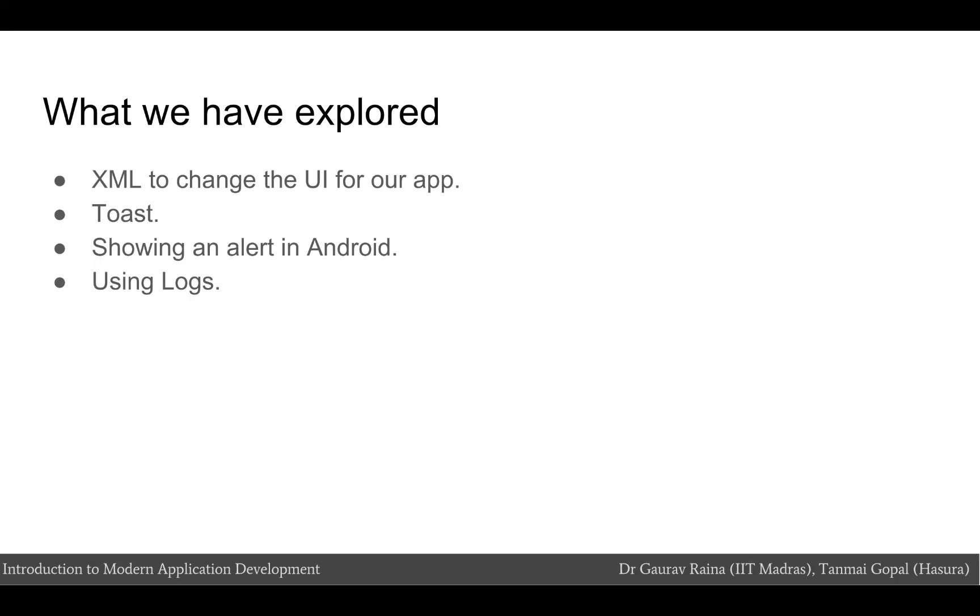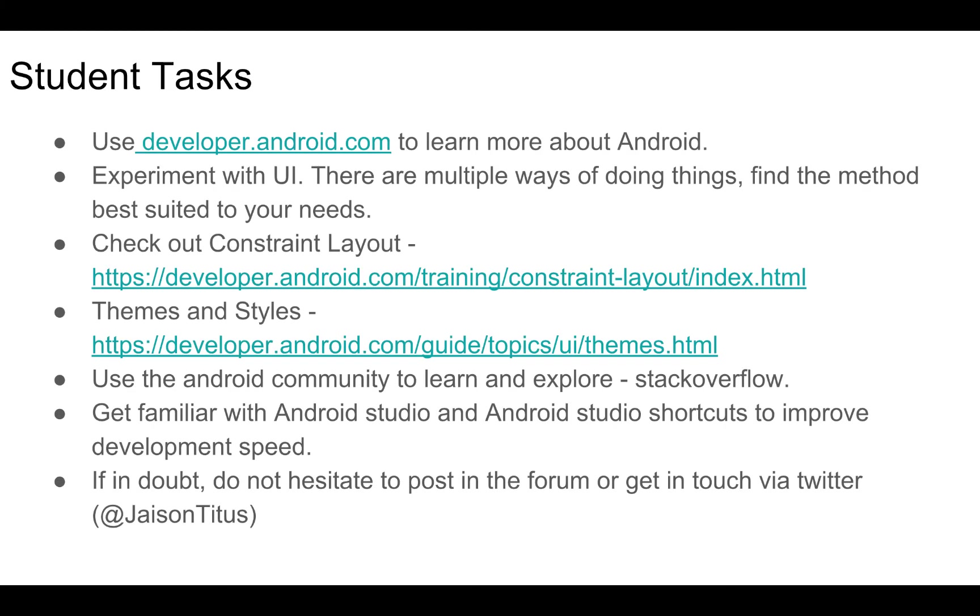With this we come to the end of this module. In this module we have looked at how to use XML to change the UI for our app. We've used Android widgets like a toast and an alert. We've also started using logs in our app. developer.android.com is the website to visit to learn more about Android. It has information from how Android works till how to develop on Android in great details.